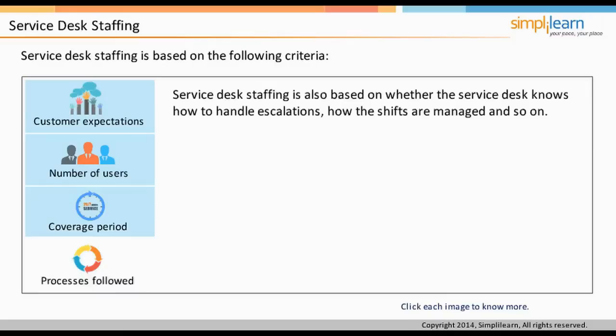Service Desk staffing is also based on whether the Service Desk knows how to handle escalations and how the shifts are managed.